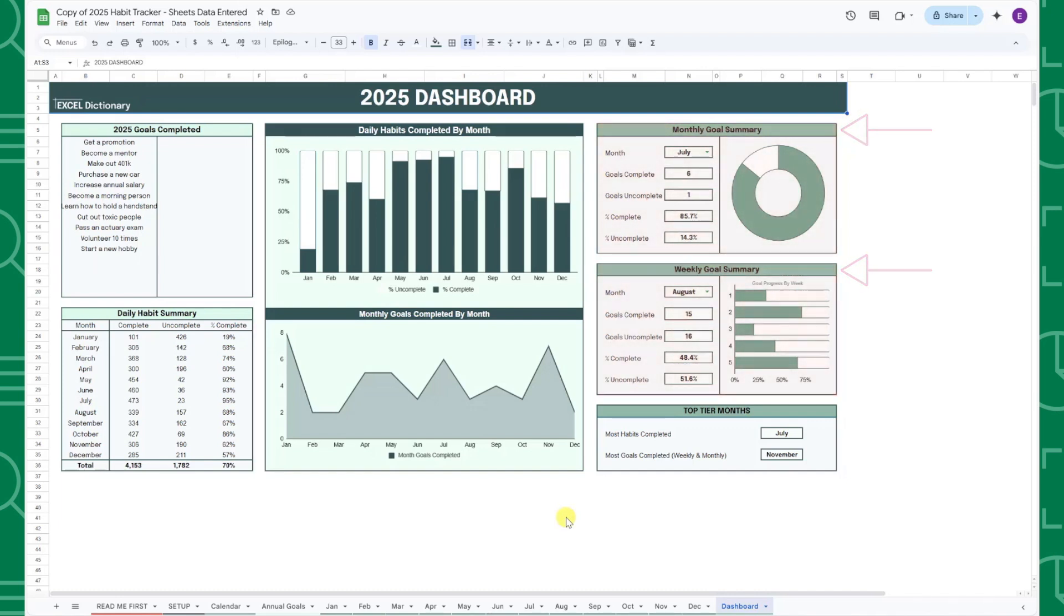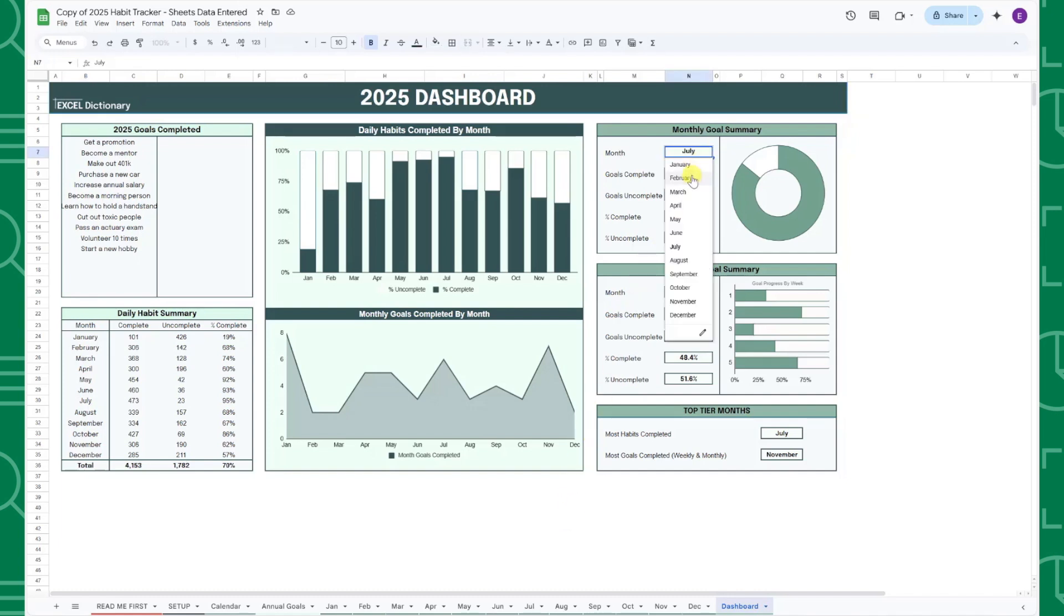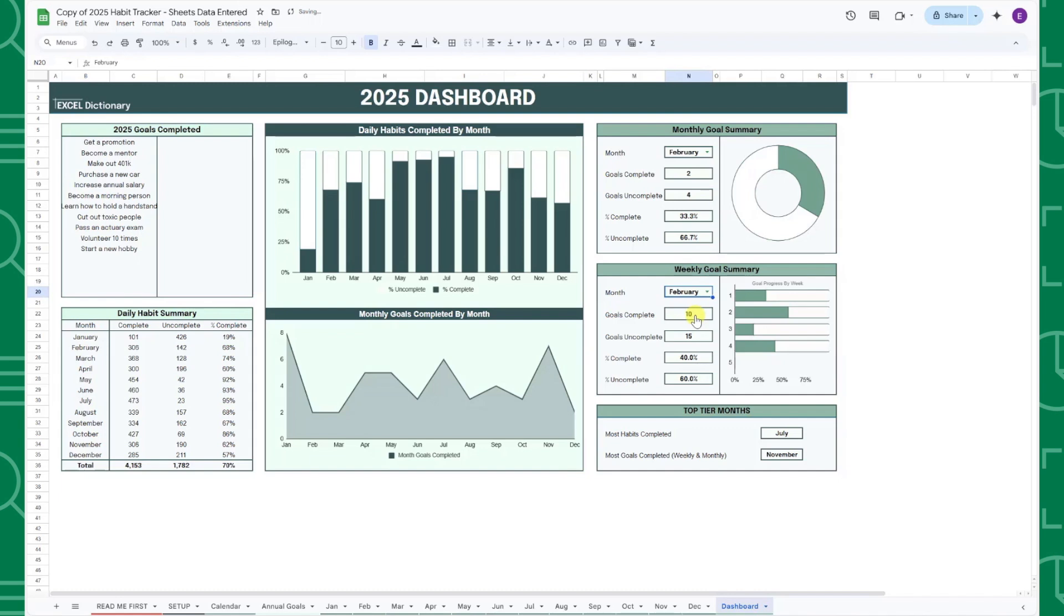For example, to see how many monthly and weekly goals I completed in February, all I would have to do is select February in each drop-down, and now I can view all of February's goals.